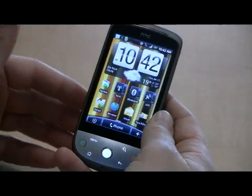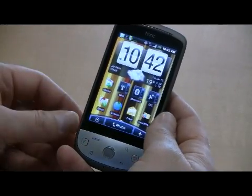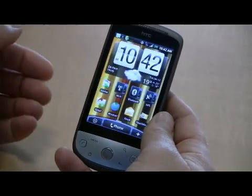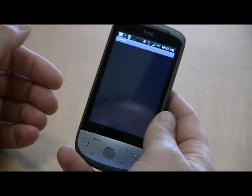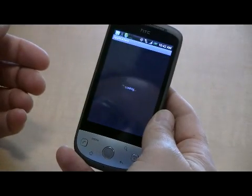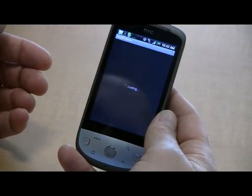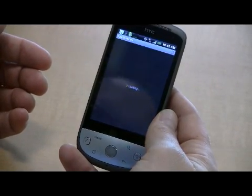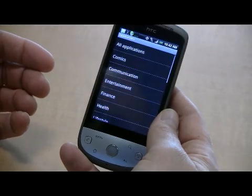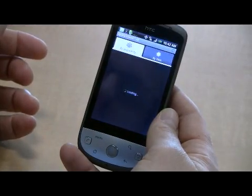Let me show you how to download and install an app from Android Market. We'll go into Android Market and view all the applications — let's just see what's out there. Tap all applications.